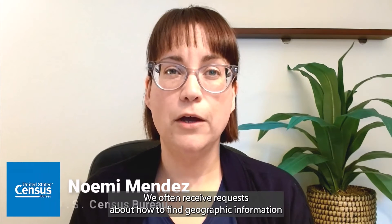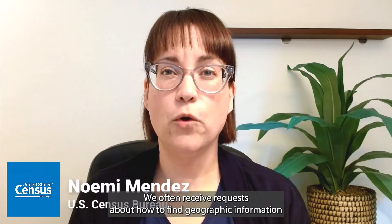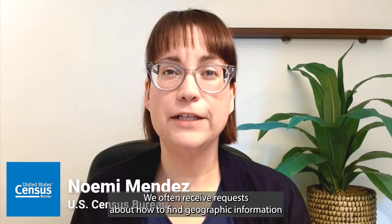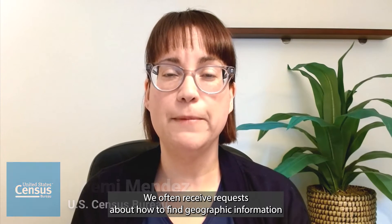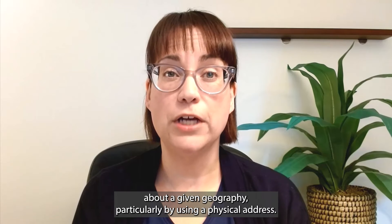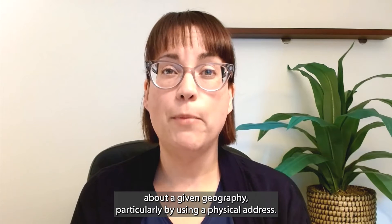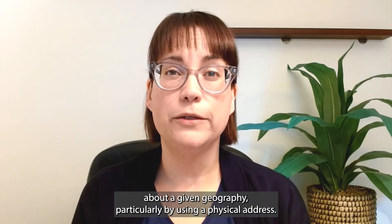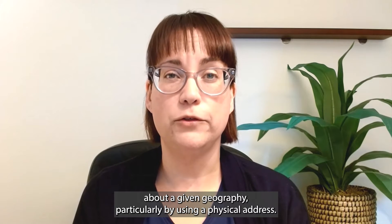Hi, I'm Noemi. We often receive requests about how to find geographic information about a given geography, particularly by using a physical address.